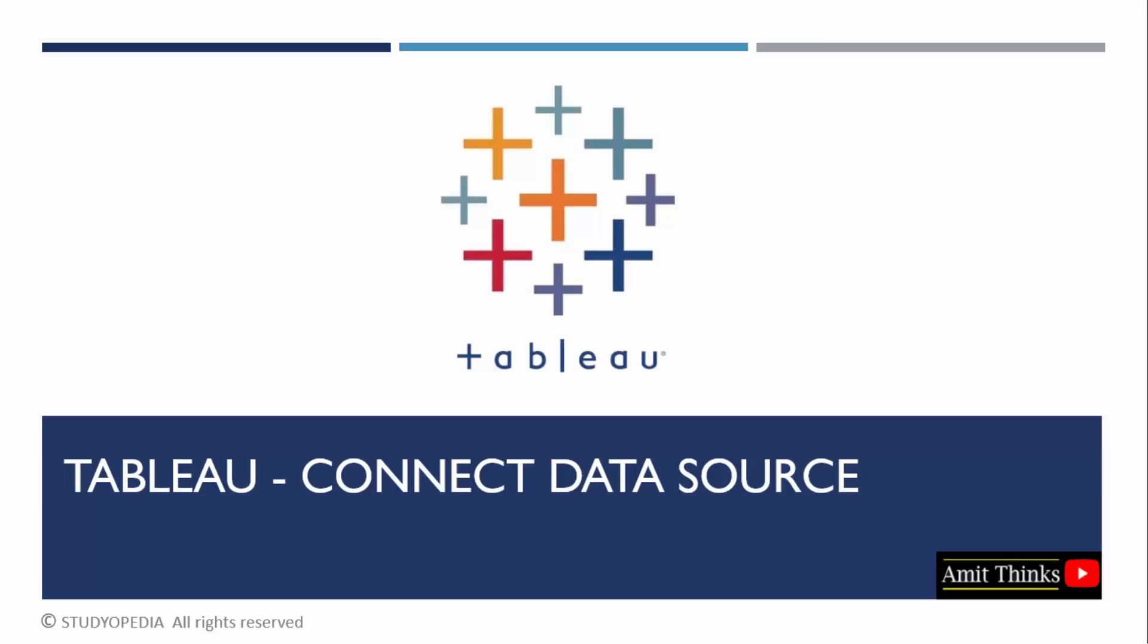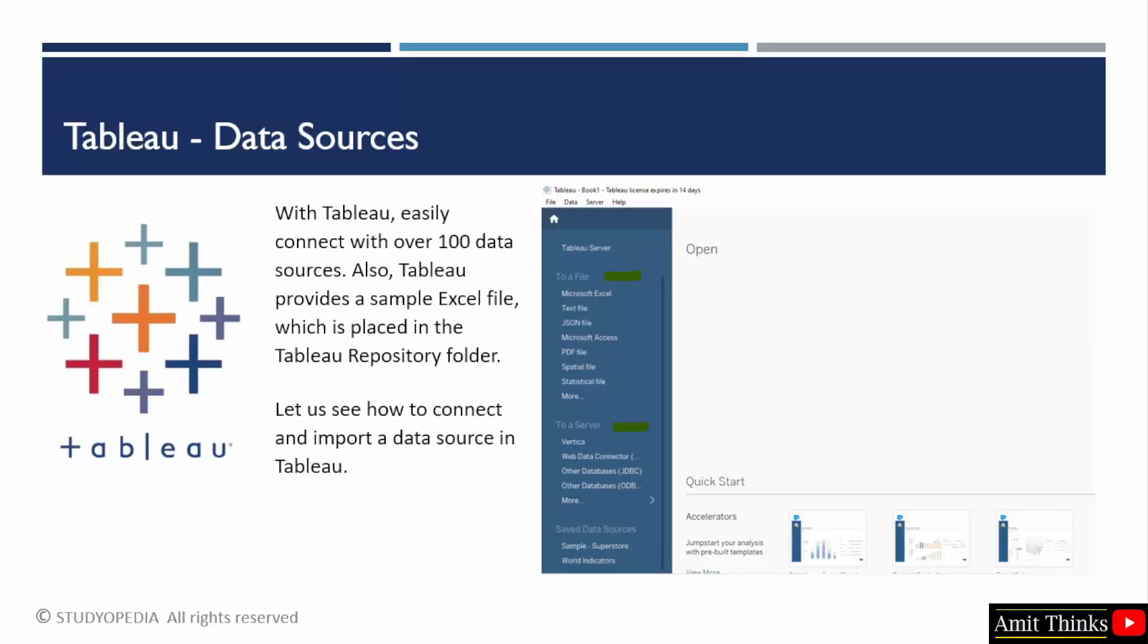With Tableau, we can easily connect over 100 data sources. But you would be wondering from where we will get our sample data, which is perfect. You don't need to worry about it. When you open Tableau, you will be having some sample data which is already placed on your system because you installed Tableau previously.